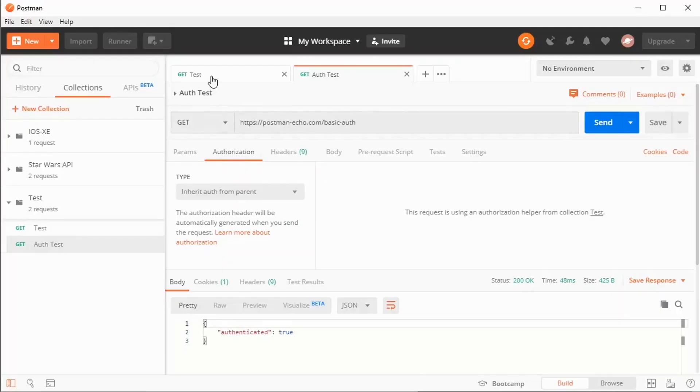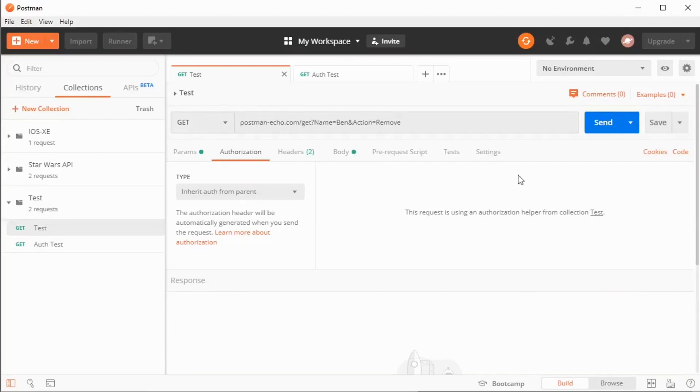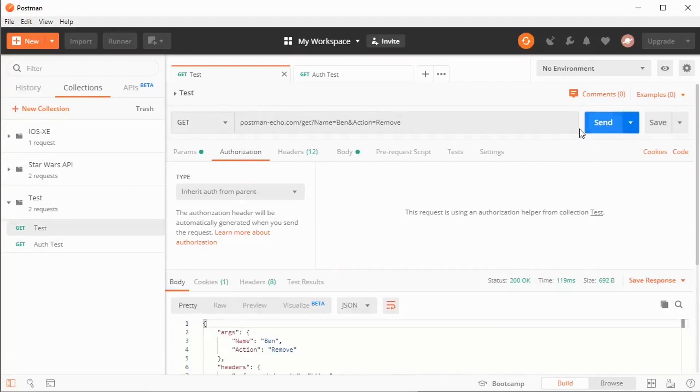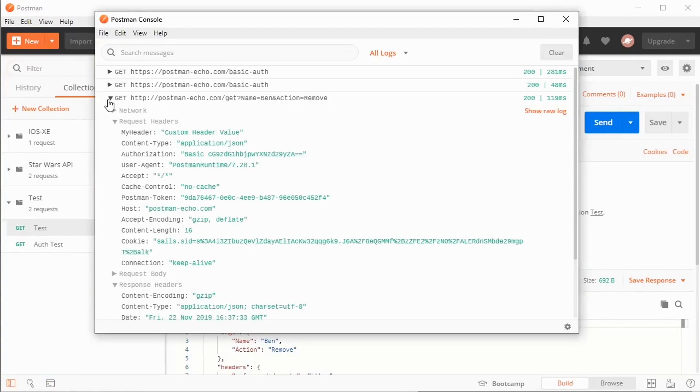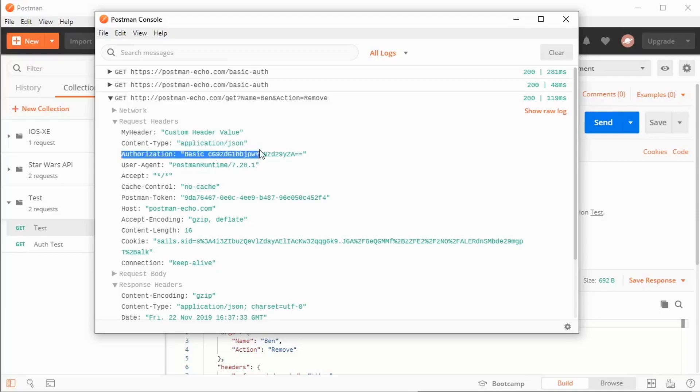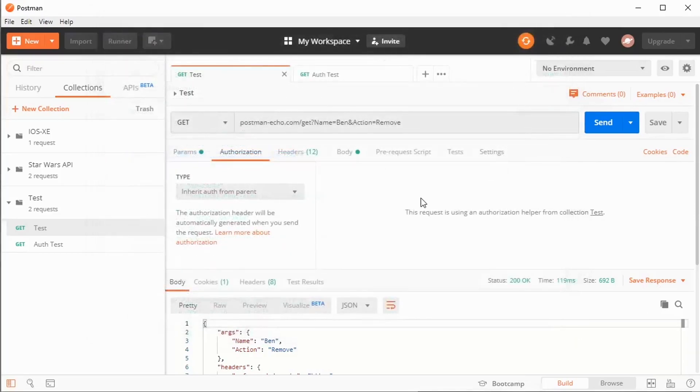Now, I can also still override it at the request level. If we look here back at my get, for example, if I click send here and look at the console, one of the things you'll notice on this postman.com forward slash get command is that authorization was still sent up. Now, that's fine. It's not a big deal in this particular case. But you may not want to send the authorization details to a URL that does not require authorization.